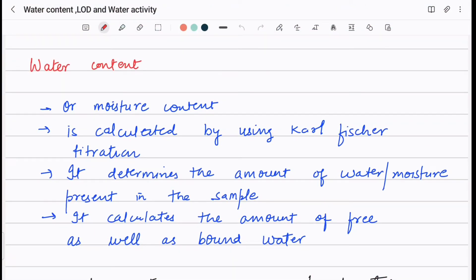Welcome. Today we are going to discuss three topics: water content, LOD (loss on drying), and water activity. People are often confused with these three terms and ask: when we do water content testing, why do we also require LOD or water activity? In this session we will discuss the basic concepts of these three topics and understand how they differ from each other.